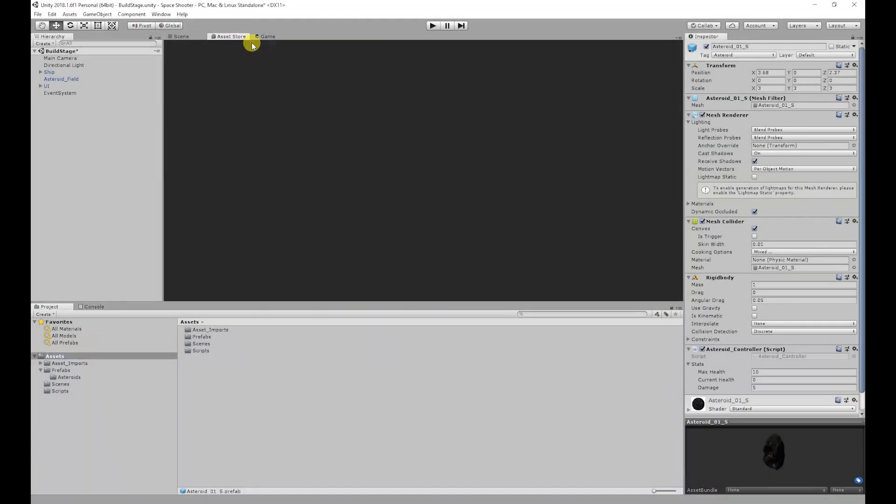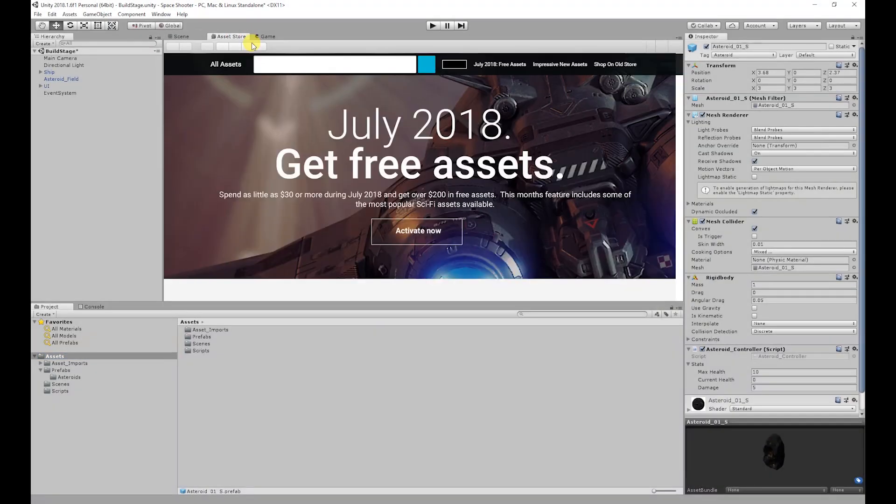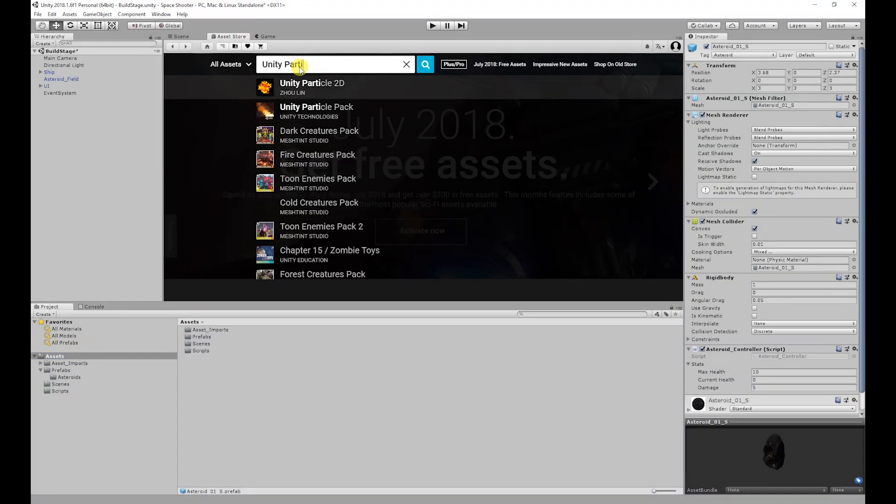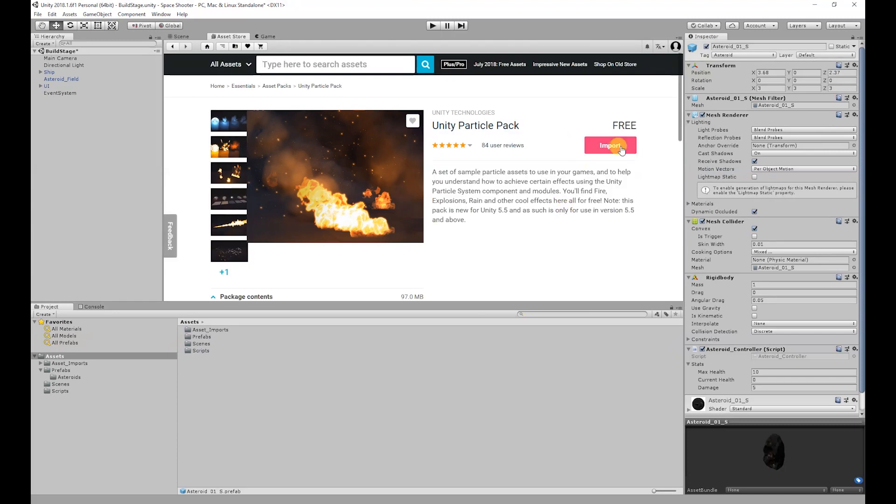Before we start we need to download and import the Unity particle pack which I'll link in the description below. I'll also be moving this into the asset underscore import folder.